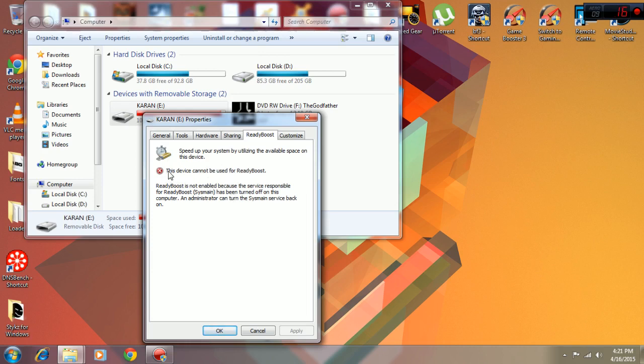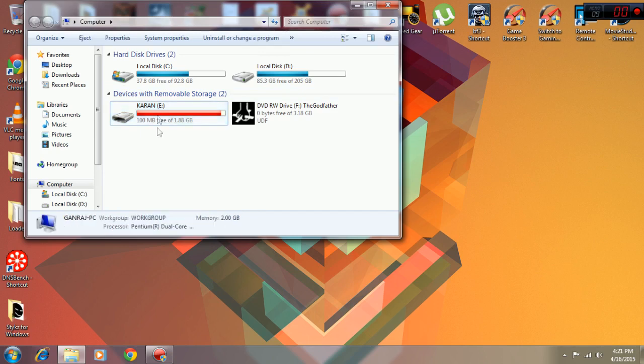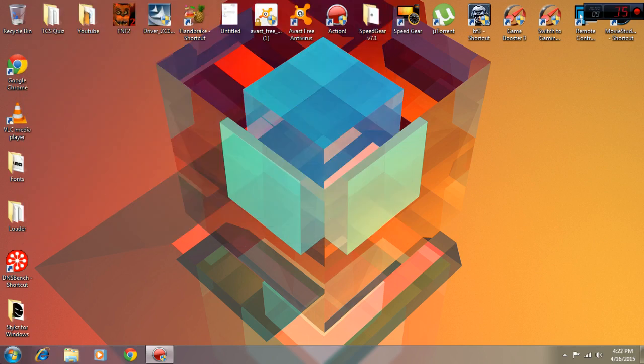Just select it and it will give you a suggestion for how much space you need to use for ReadyBoost. Use that space and just convert it. My computer has become much faster since I'm doing this. The next thing I'm going to show you is actually a software - it's Game Booster 3.